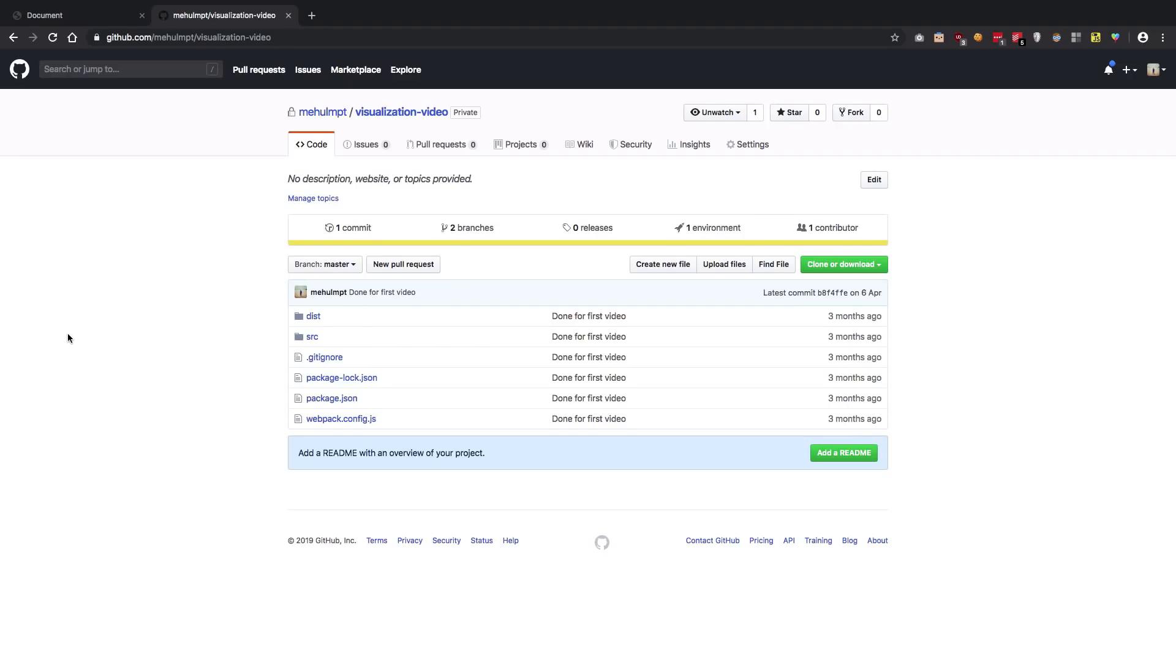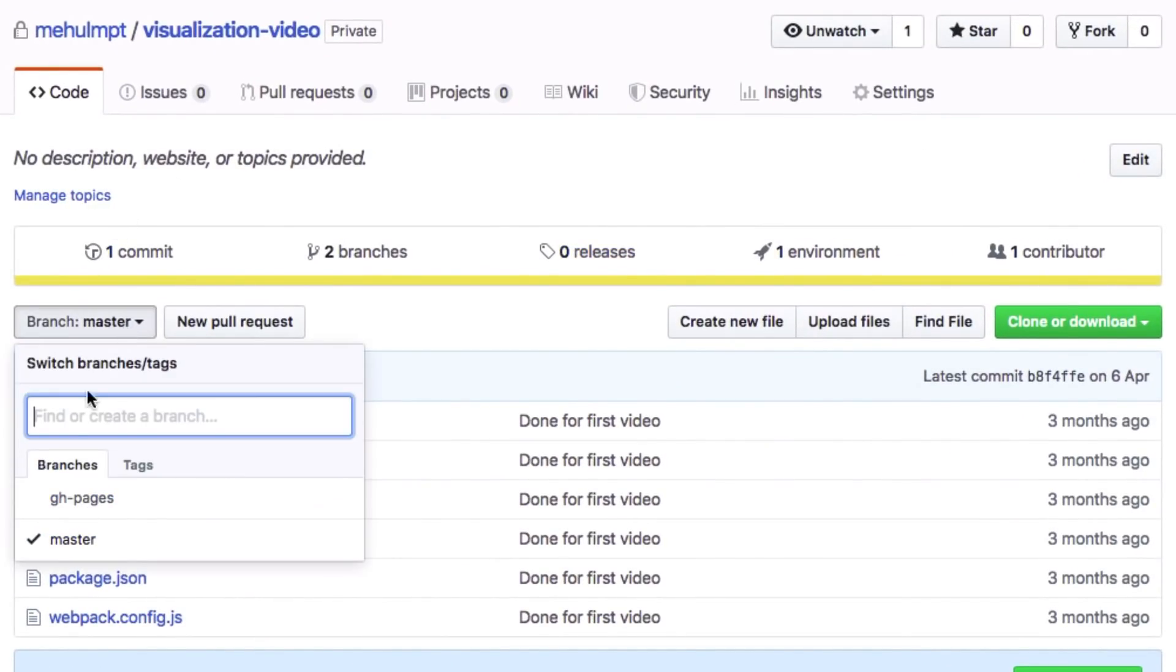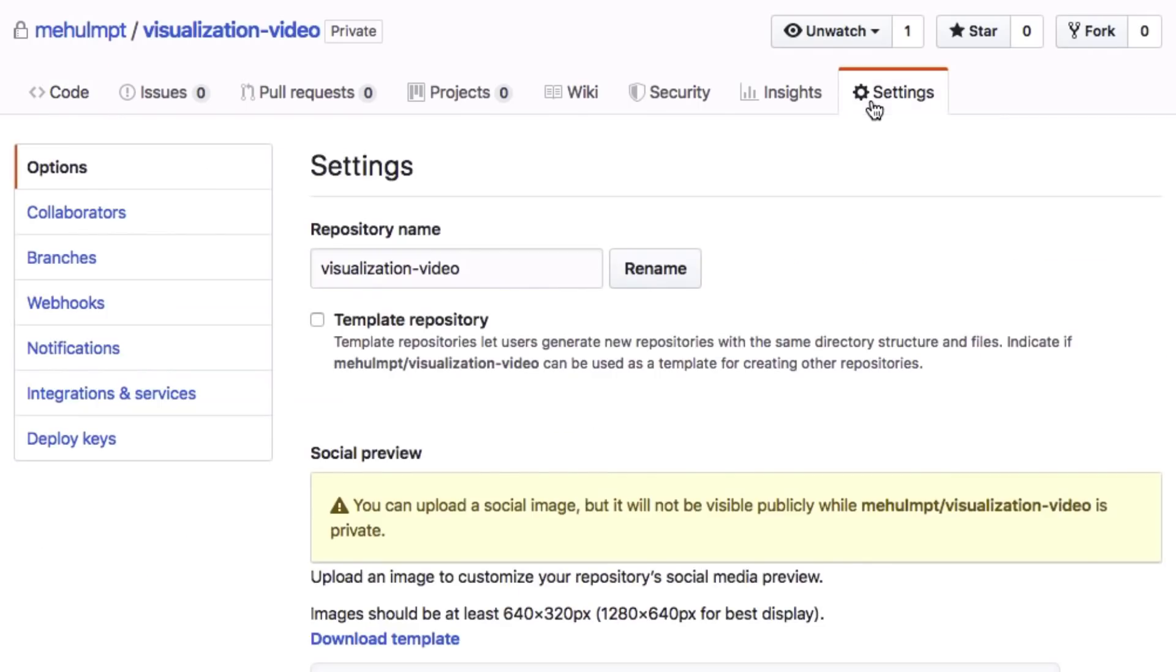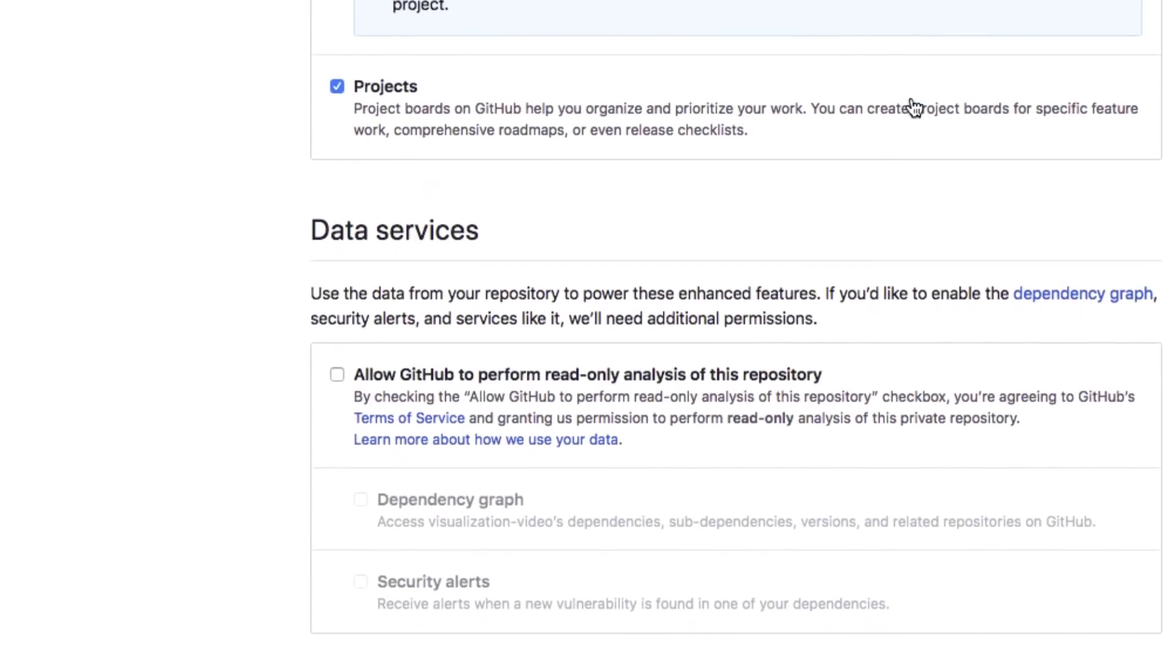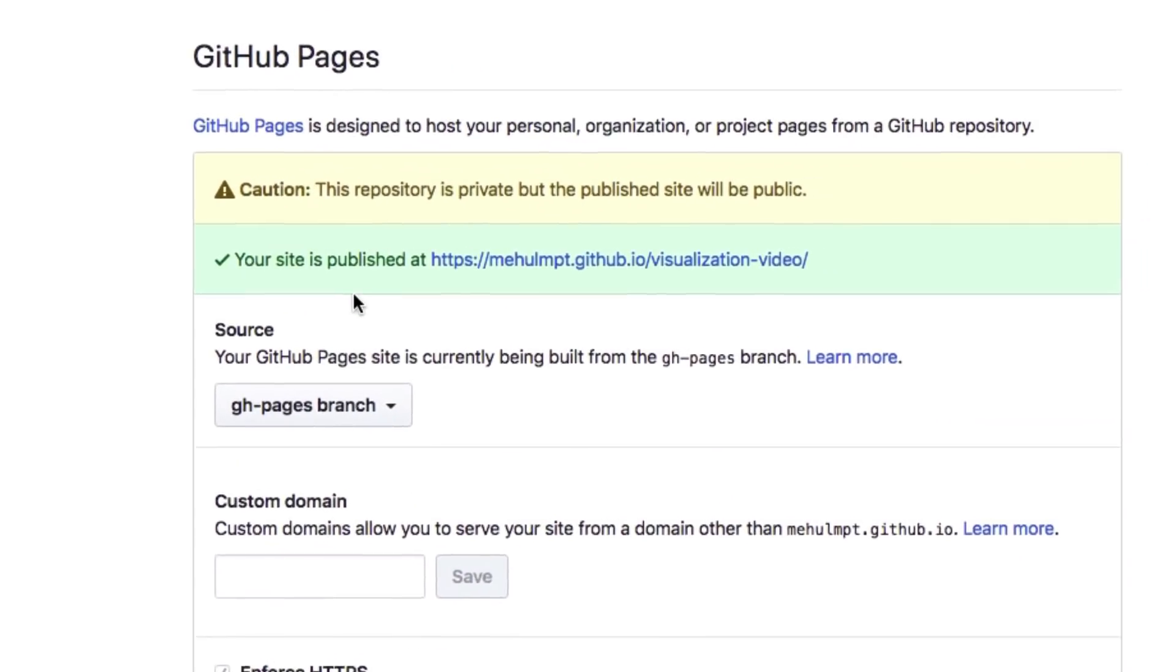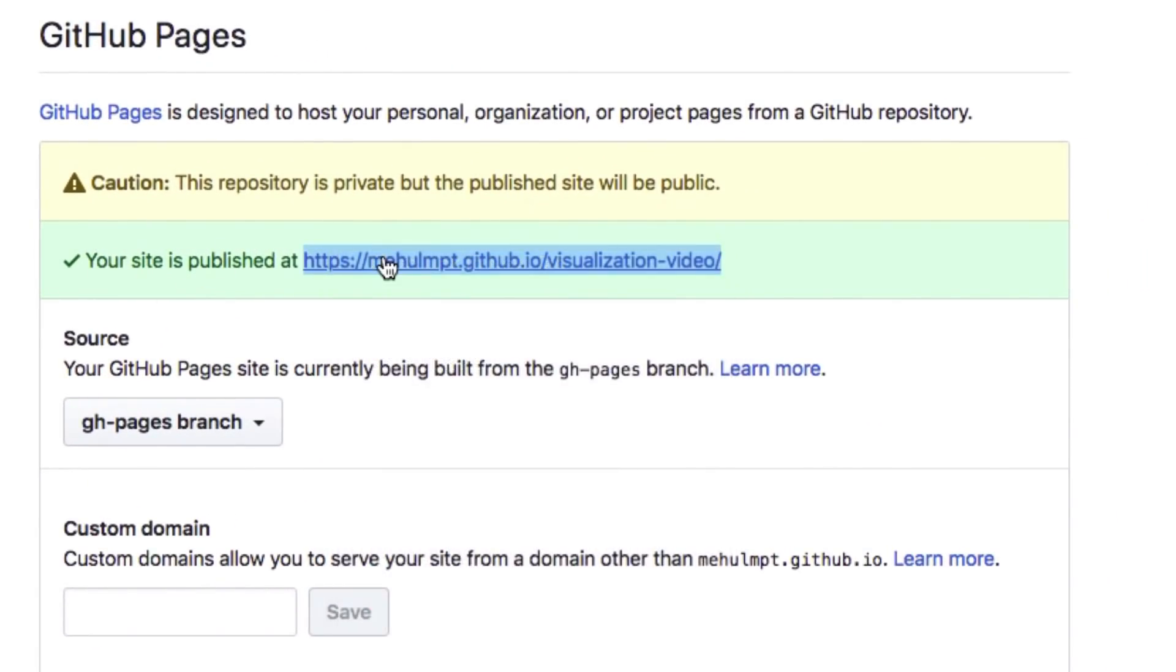Step 3 involves using a custom domain. What you need to do is once you have your GitHub Pages branch or anything which you've used to set up your GitHub Pages, you want to go to your repository settings, and down here you should see something like 'your site is published at this particular domain.'